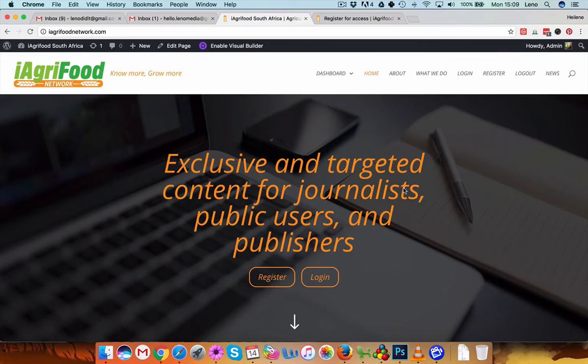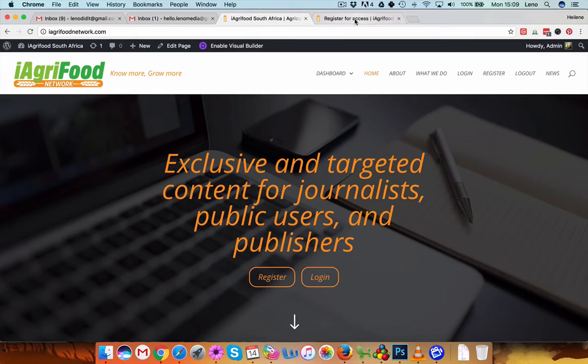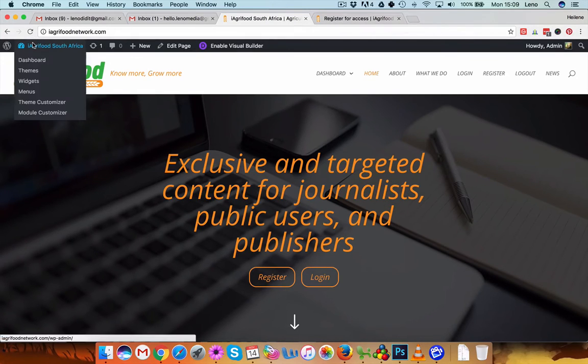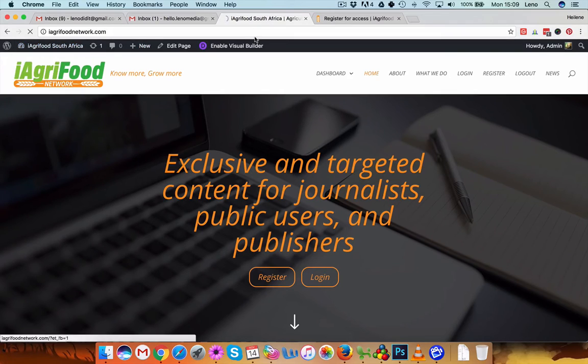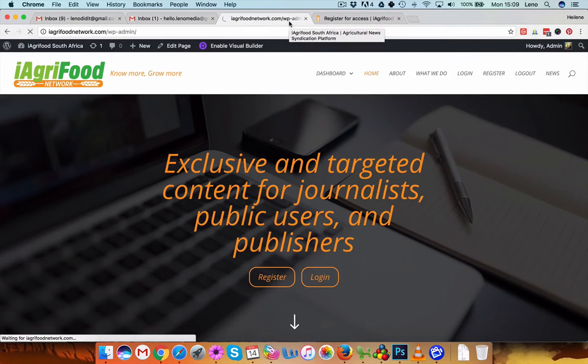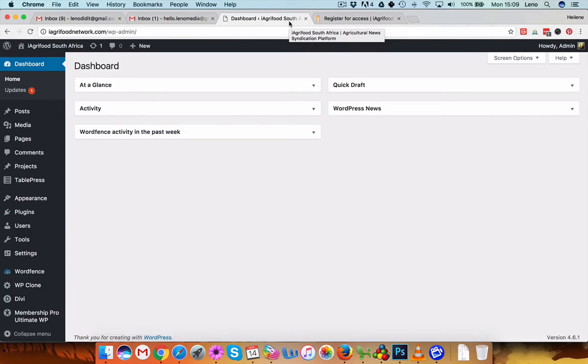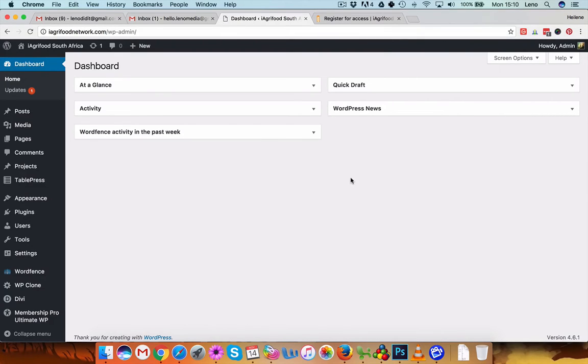Okay, so someone signs up for your website, you want to add them to your website as a member. So if you log in, go to dashboard. Just wait for it to load. Okay, so if you log into dashboard, you'll get this page.